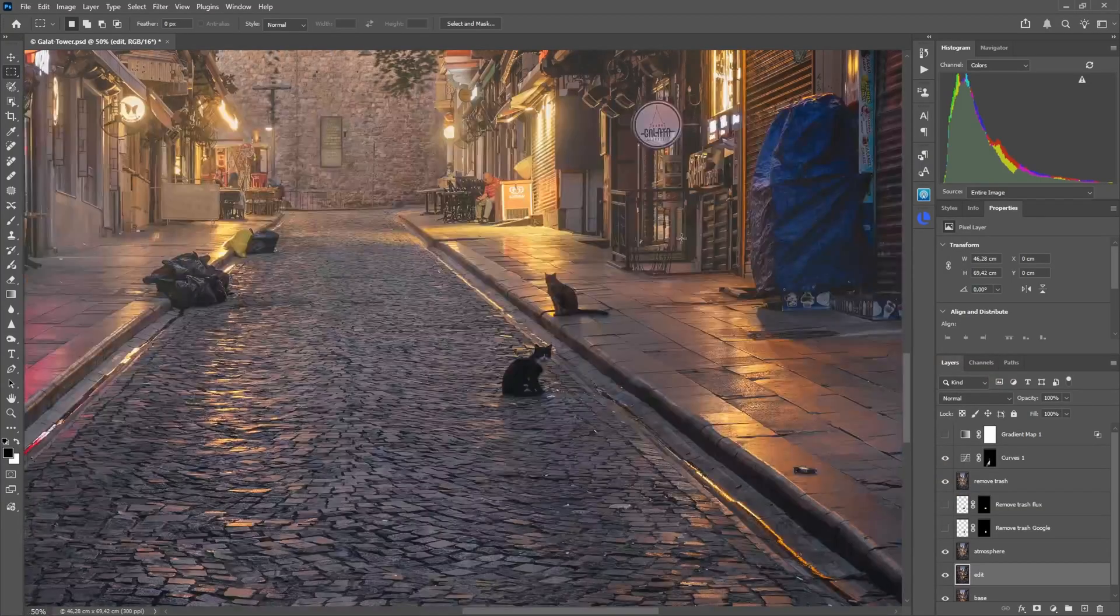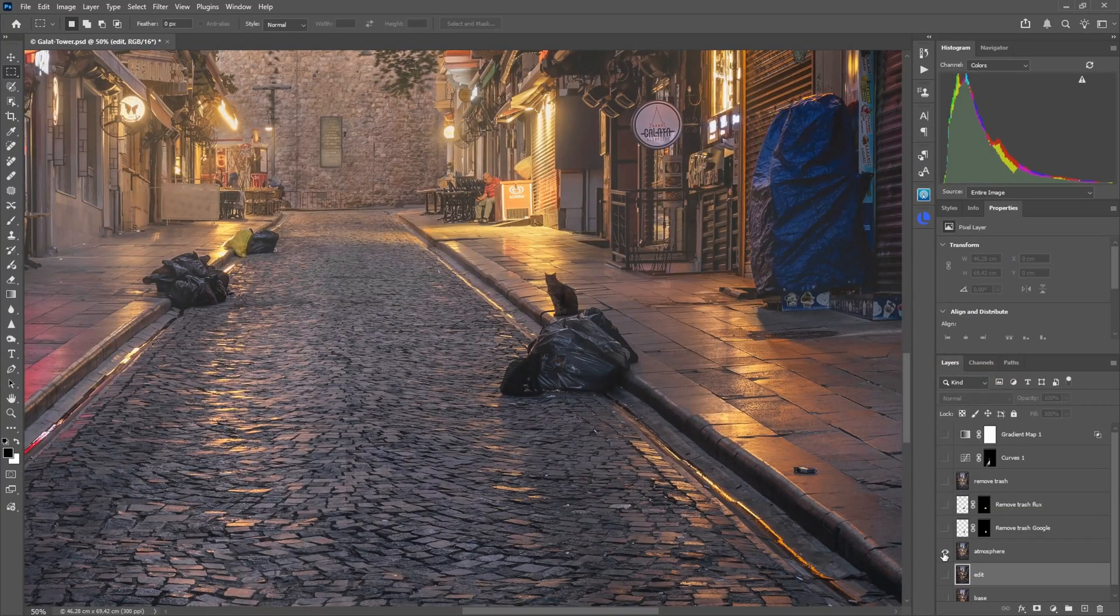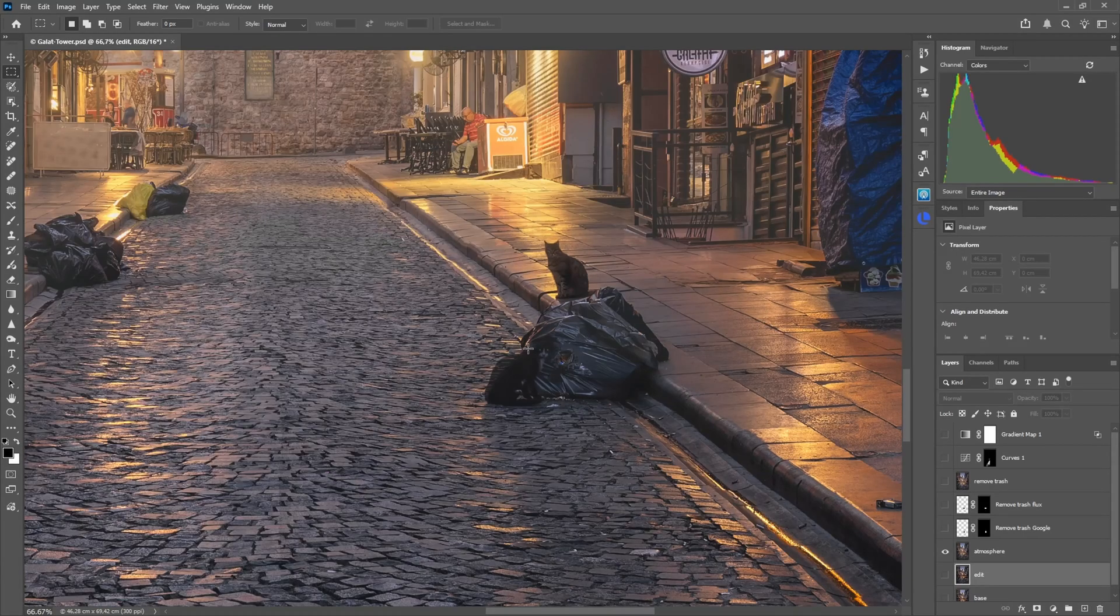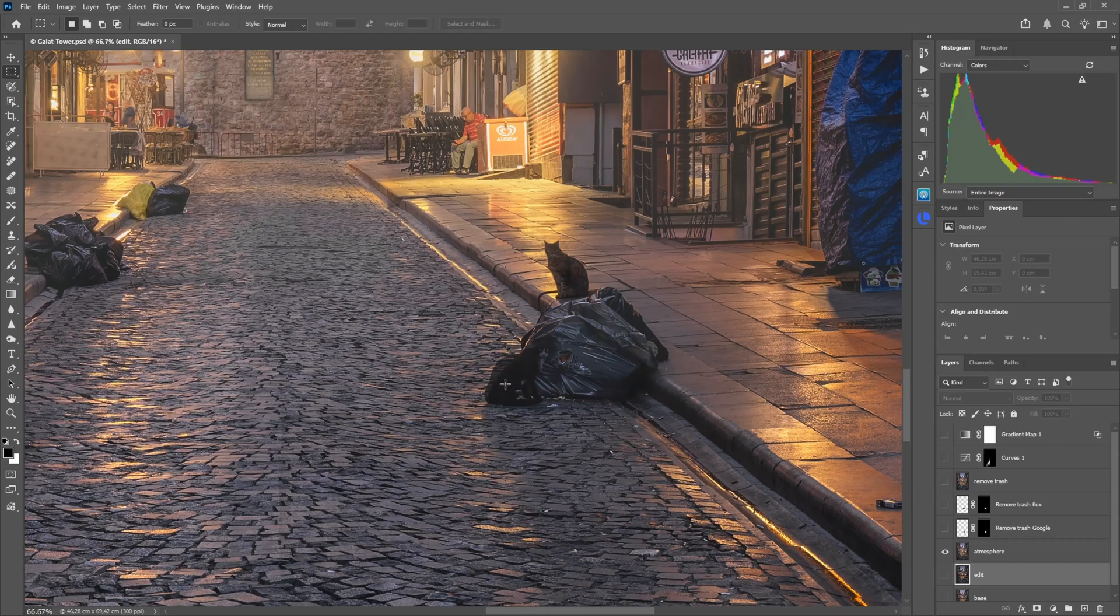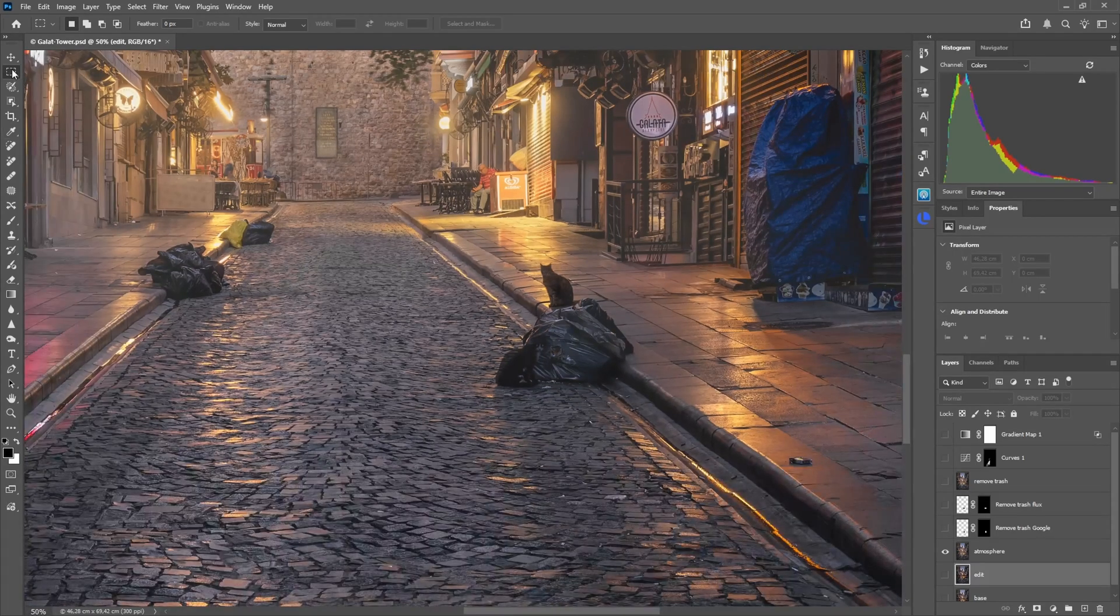So for example, look at this area. This is what I started with. We have this trash bag here, and cloning it manually is very difficult. Also we have a cat sitting here which is a little blurred out because it moved during my exposure.